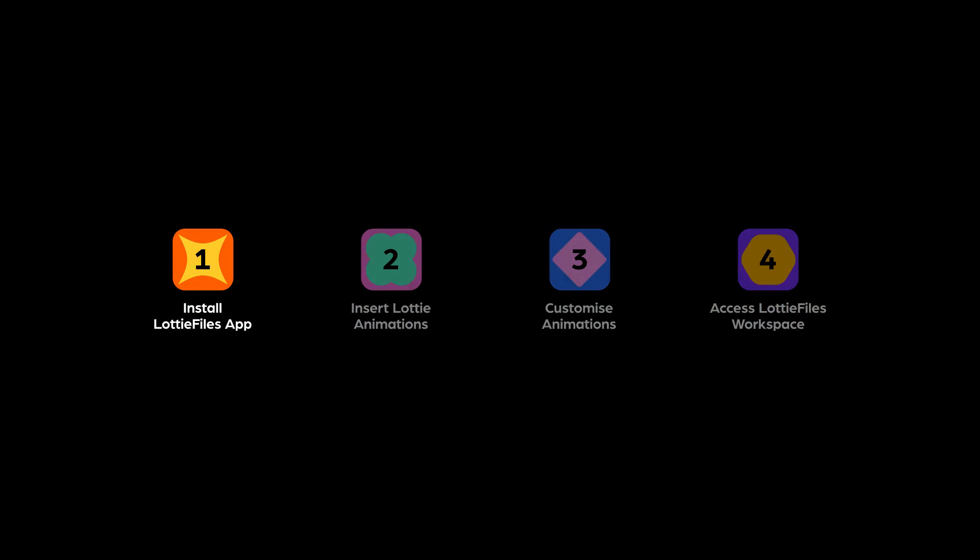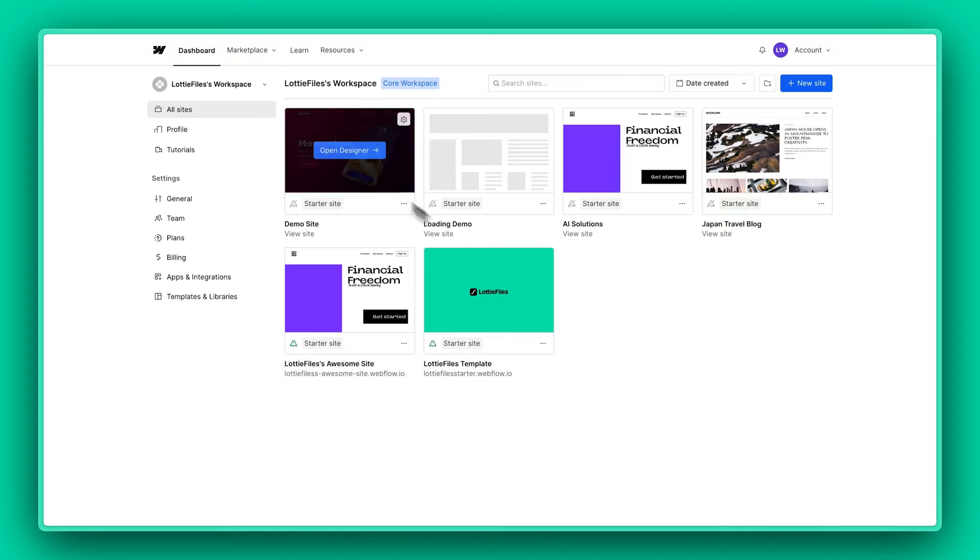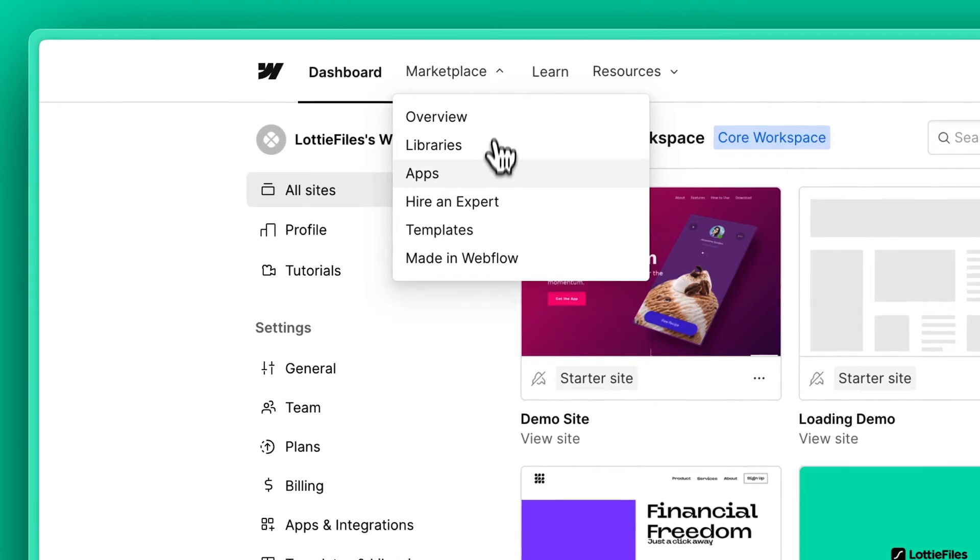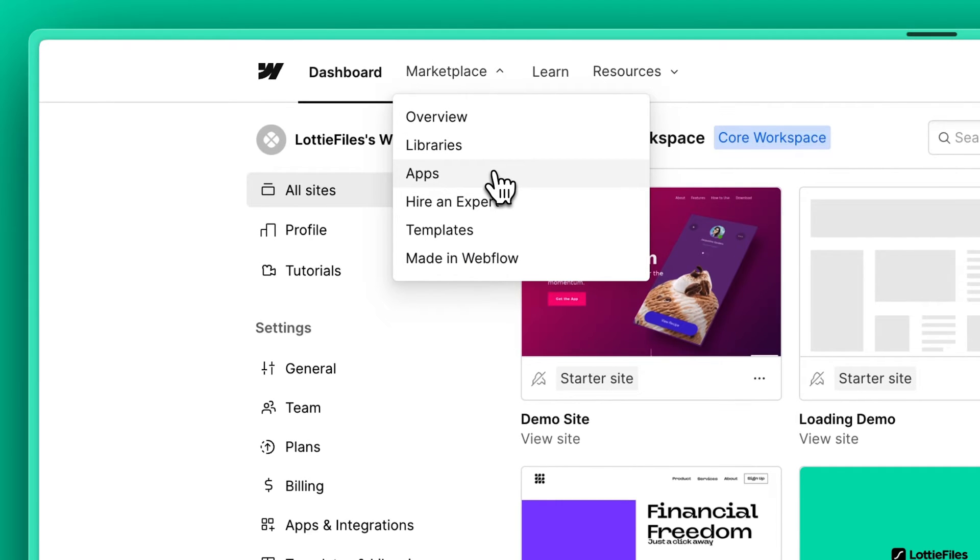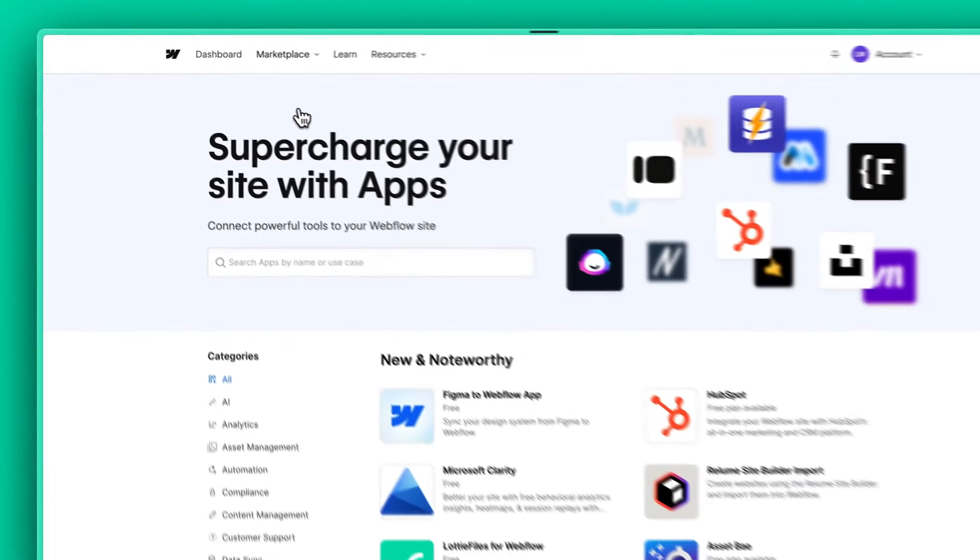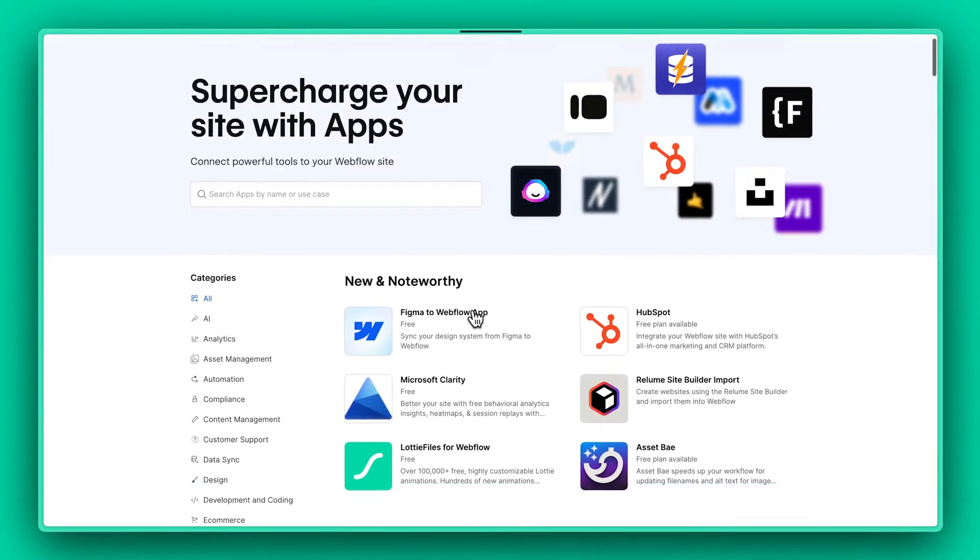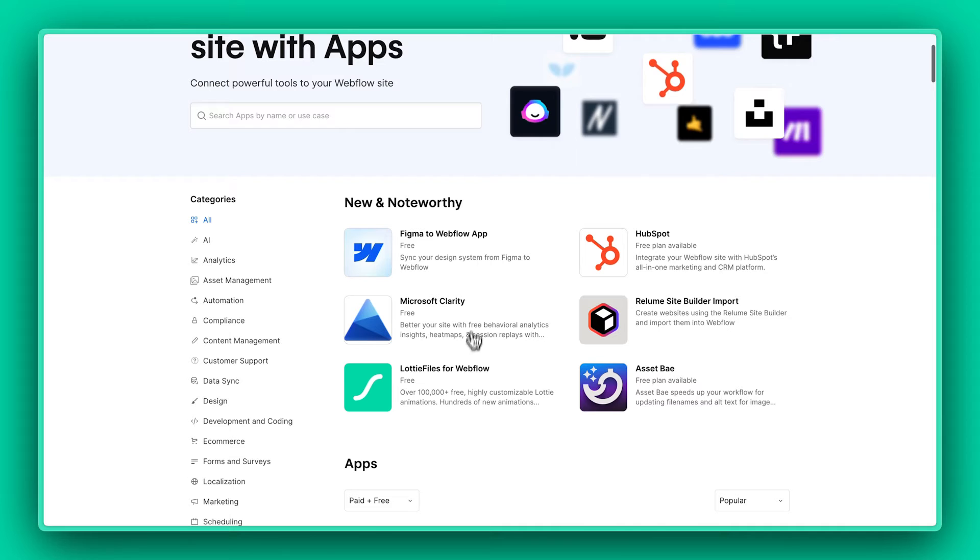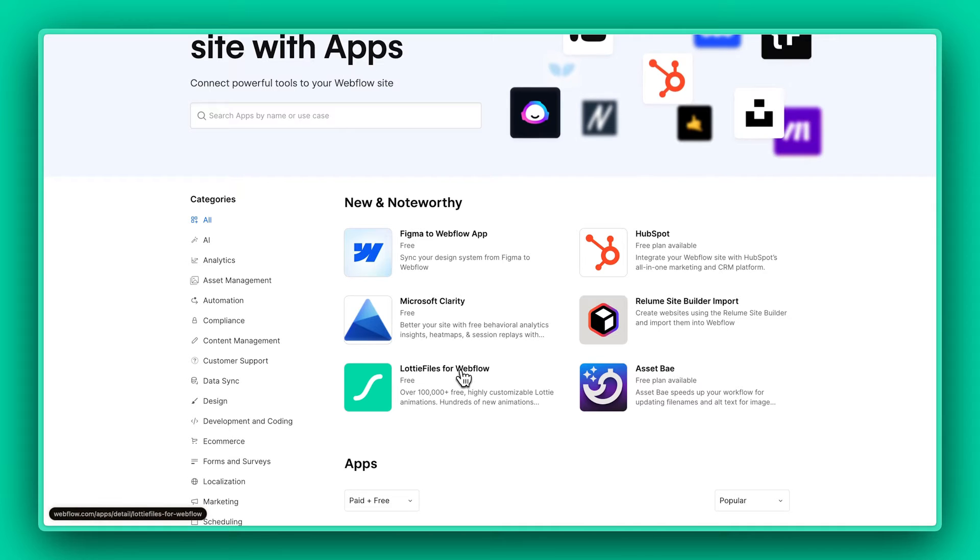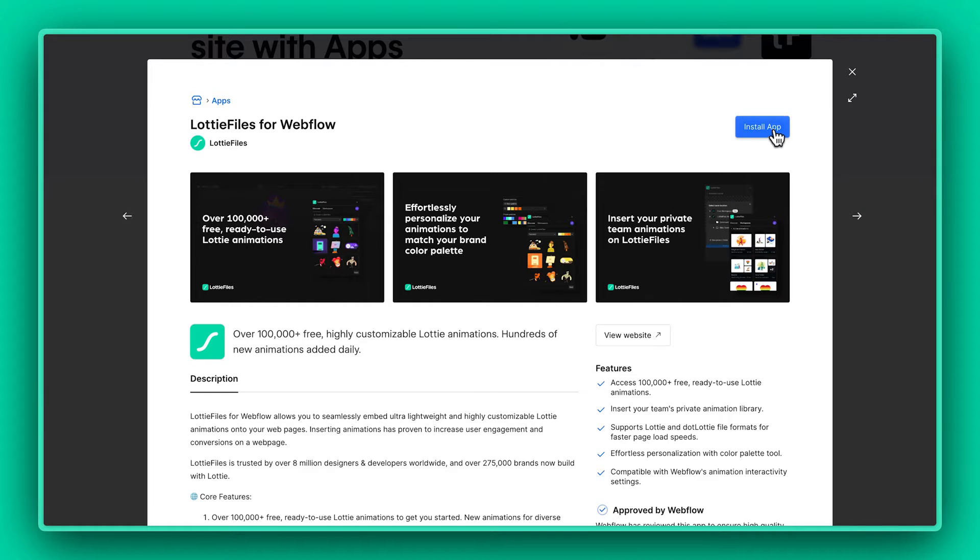So let's begin by installing the LottieFiles app. Just navigate to Marketplace and choose Apps. Over here, click on the LottieFiles for Webflow and hit Install App.